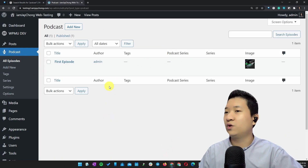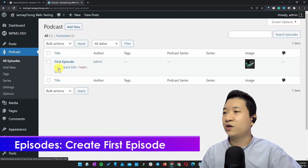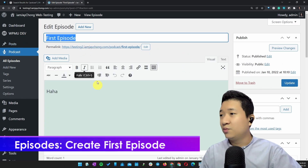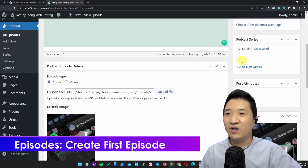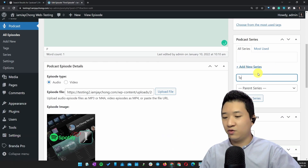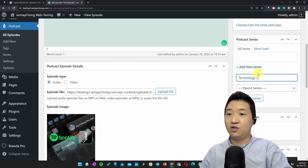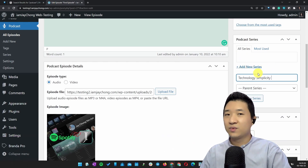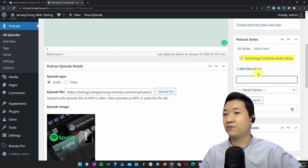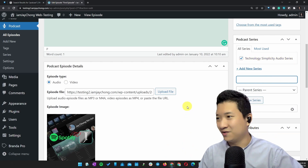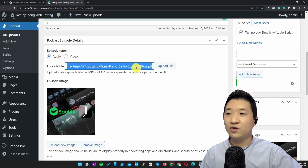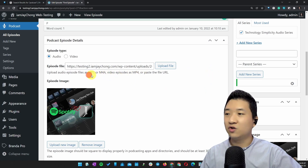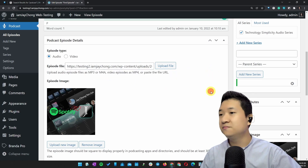Let's go to Episodes. What I'm going to do is create a new one — I already created one for demo. Put your title, put your content. If you have a series you can assign it; for example, I want to put it under Technology. Use the audio series option.